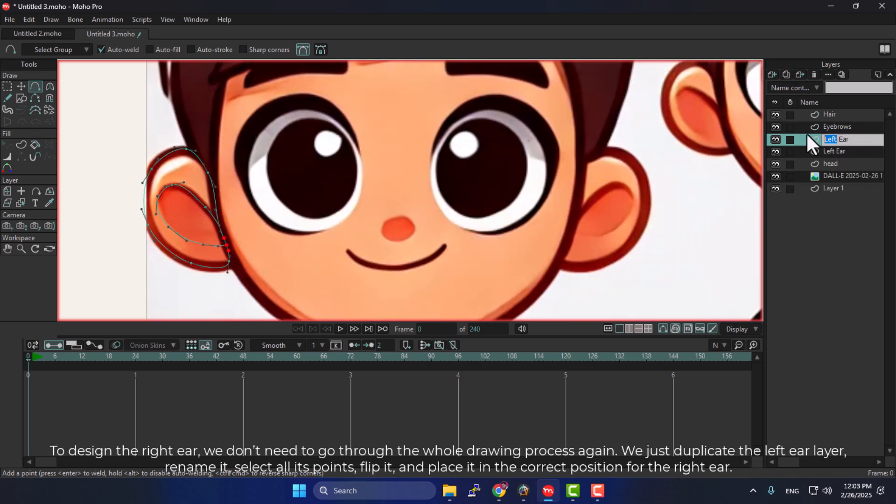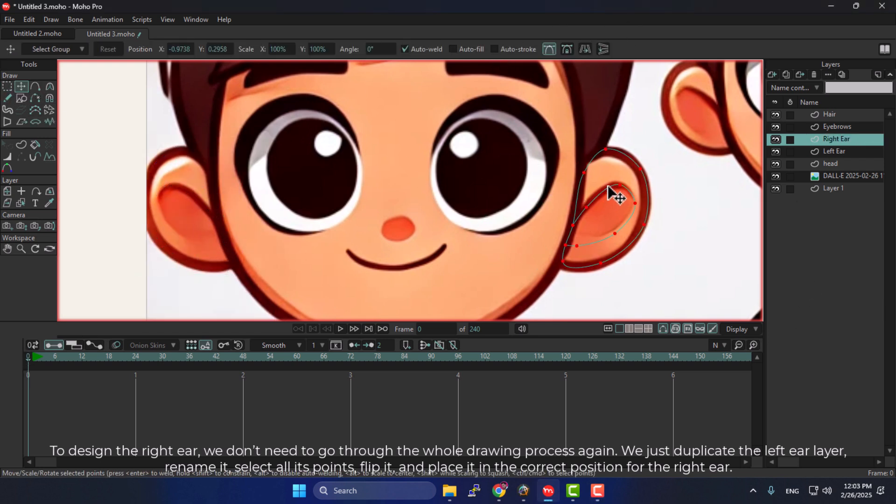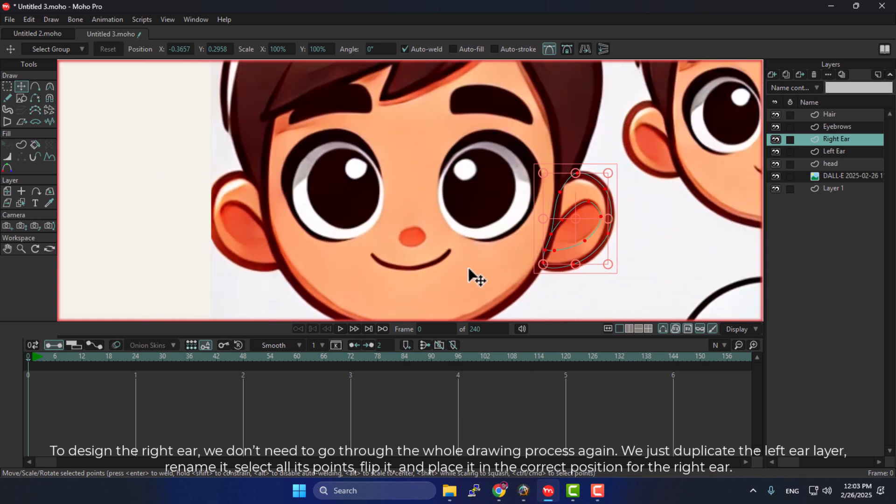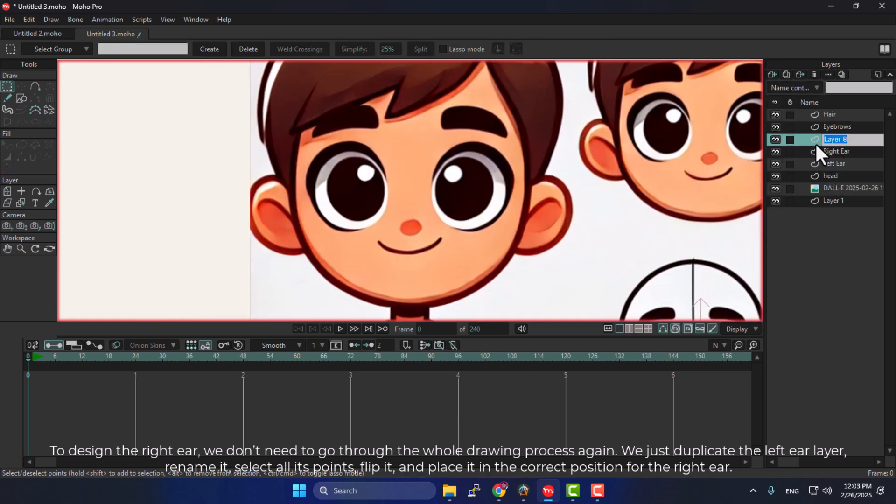To design the right ear, we don't need to go through the whole drawing process again. We just duplicate the left ear layer, rename it, select all its points, flip it, and place it in the correct position for the right ear.